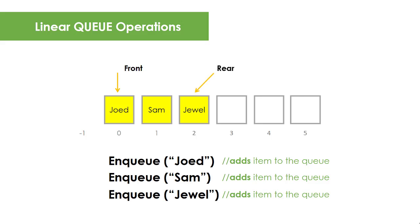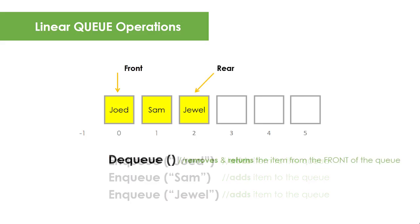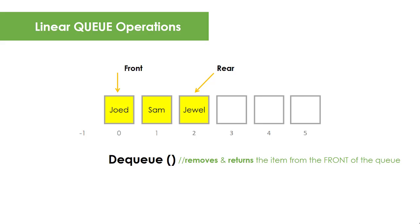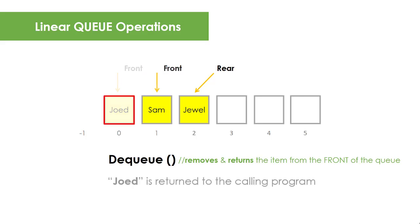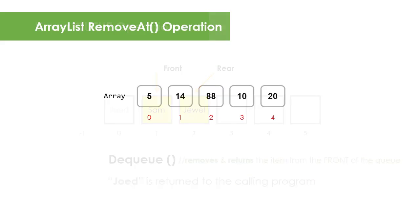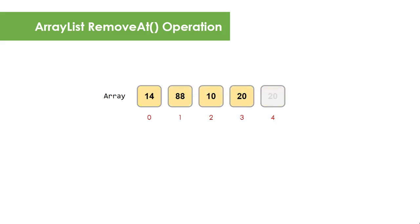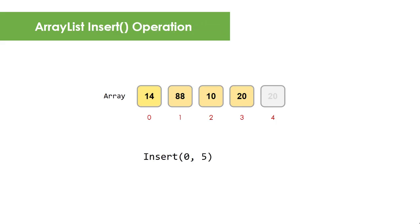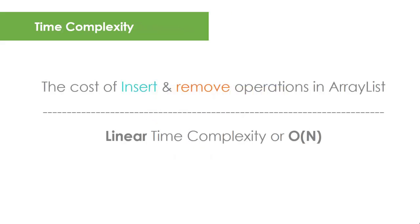To remove an item from the Queue, the operation is called dequeue. This removes and returns the item from the front of the Queue. In this case, JOID is returned to the calling program. Notice that we don't have to actually delete the item. This is different from our array list wherein removing an item at the beginning causes all succeeding items to shift one spot to the left. And similarly, inserting an item at the beginning causes all succeeding elements to shift one spot to the right. This is more costly and has a time complexity of linear or O(N).